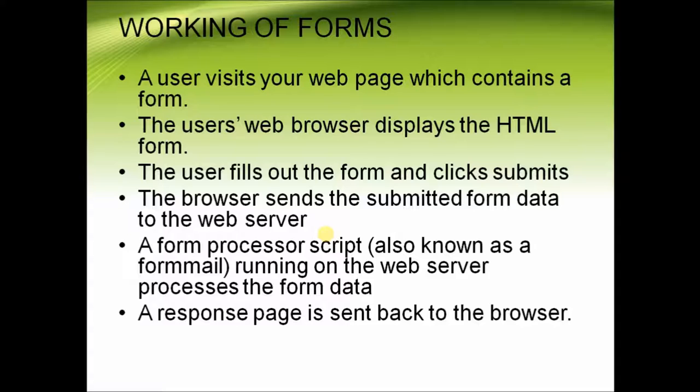Working of forms: A user visits your web page which contains a form. The user then uses the web browser to display the HTML form. The user fills out the form and clicks submit.